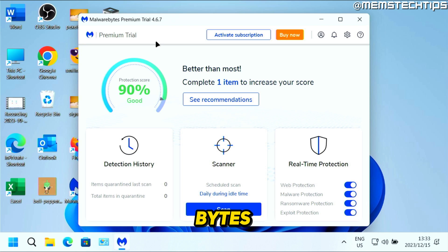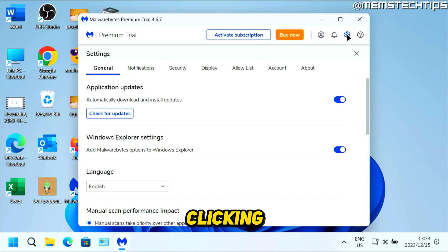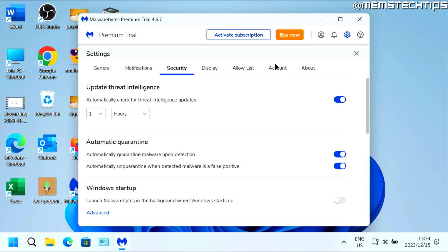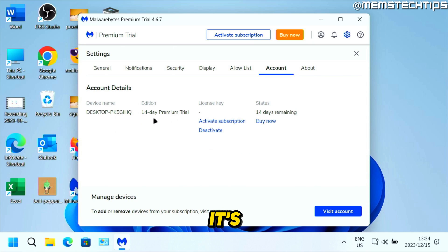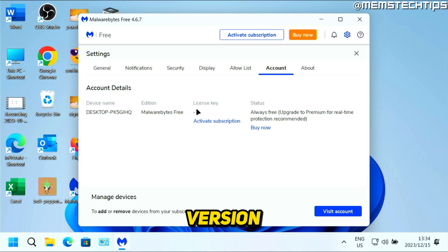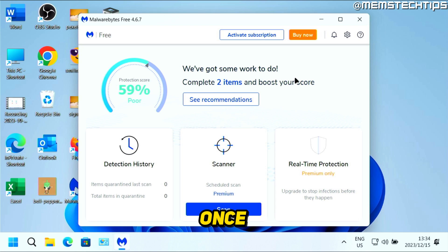I recommend that you leave Malwarebytes installed on your system. It's not going to do real-time scans unless you have the premium version. What I do is go to Settings by clicking on that icon, then go to the Security tab, uncheck it from Windows startup, then go to Account and click on Deactivate, and click on Deactivate again. It's going to convert the 14-day premium trial to the Malwarebytes free version. I always use Malwarebytes to do a scan once every two weeks or once a month, depending on if I think there might be something on the system.